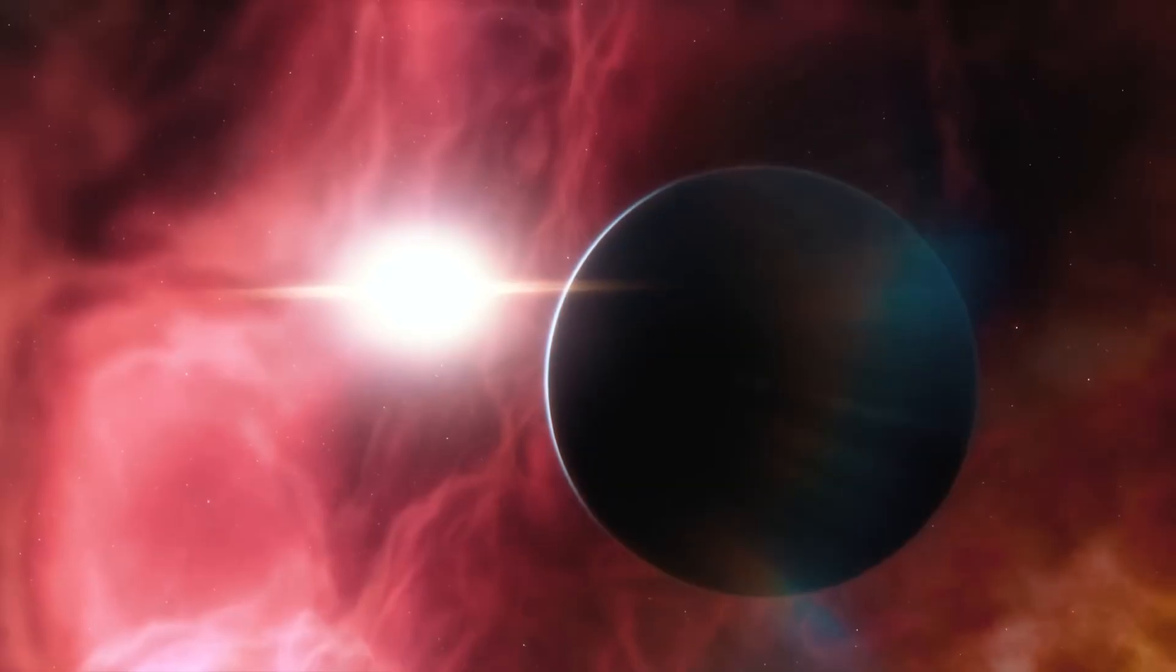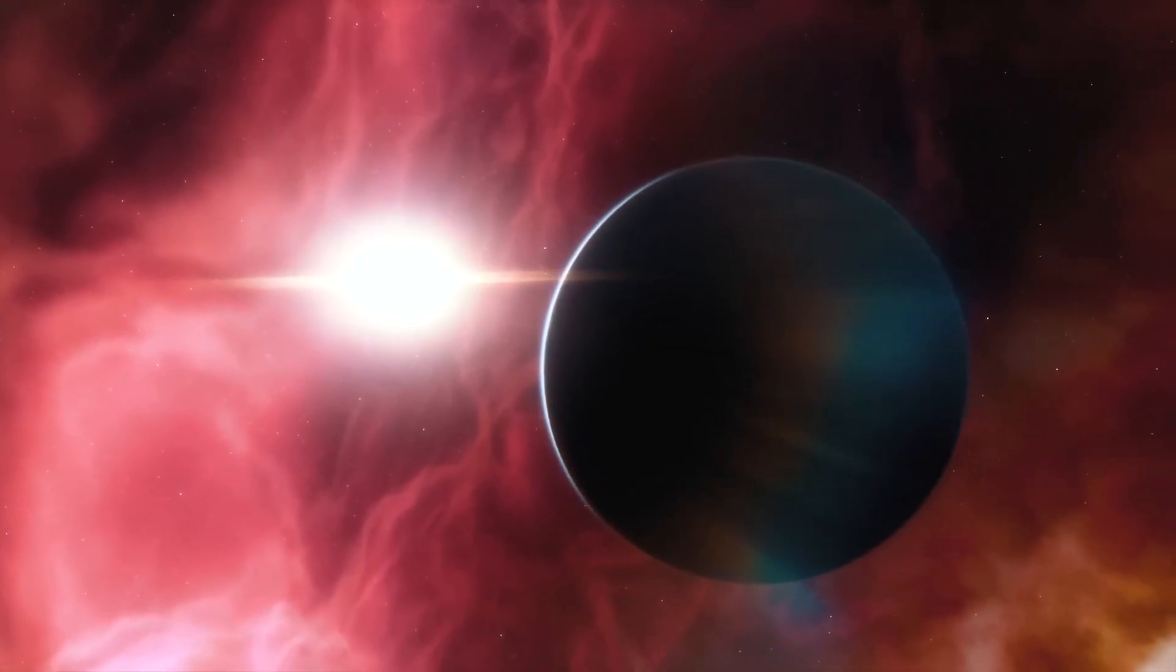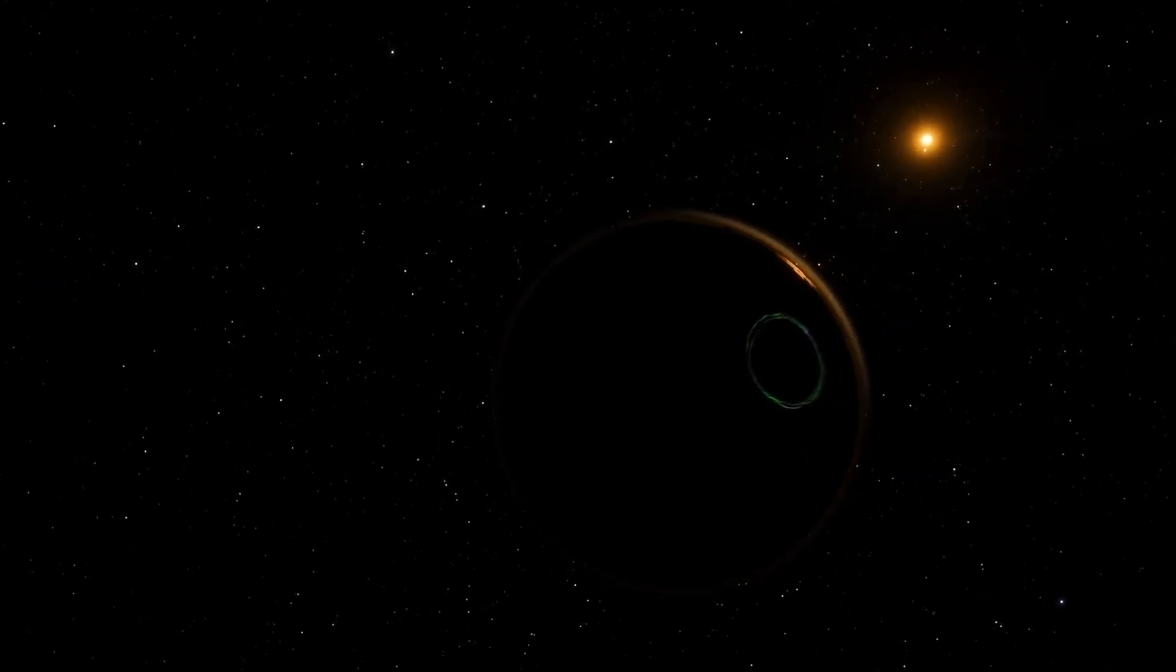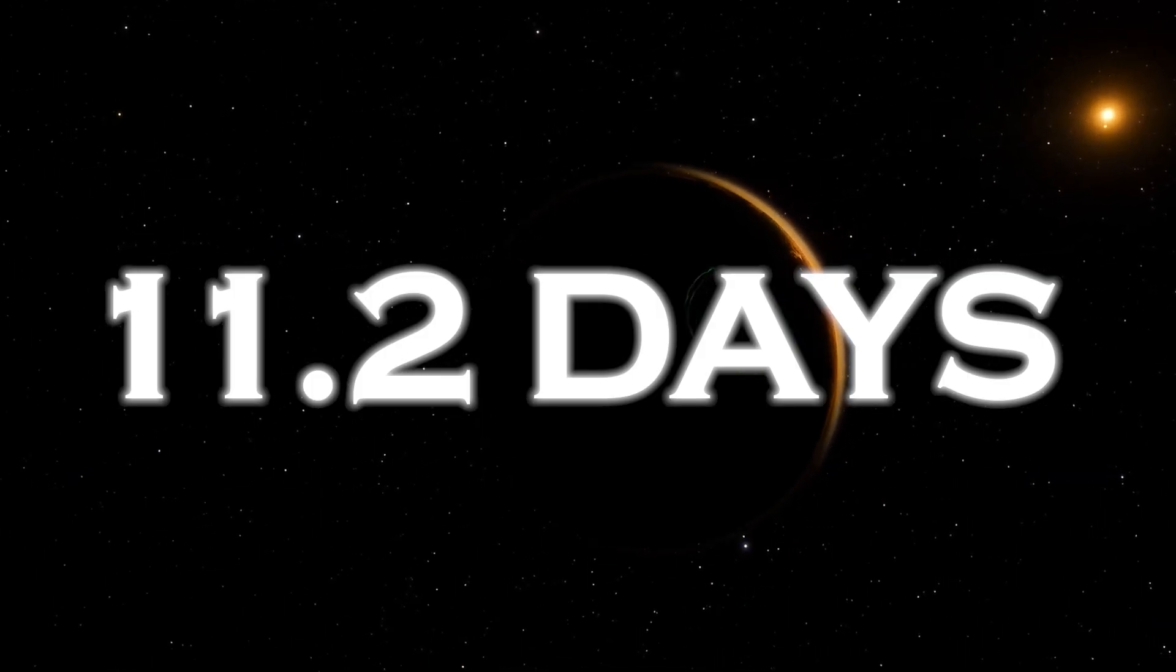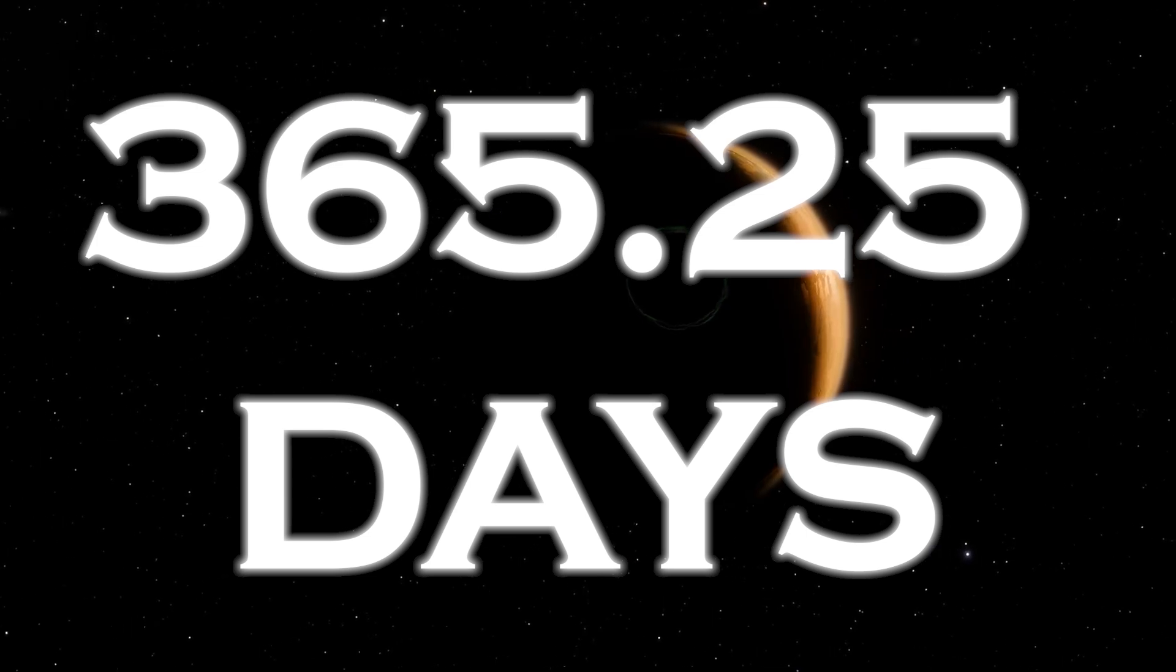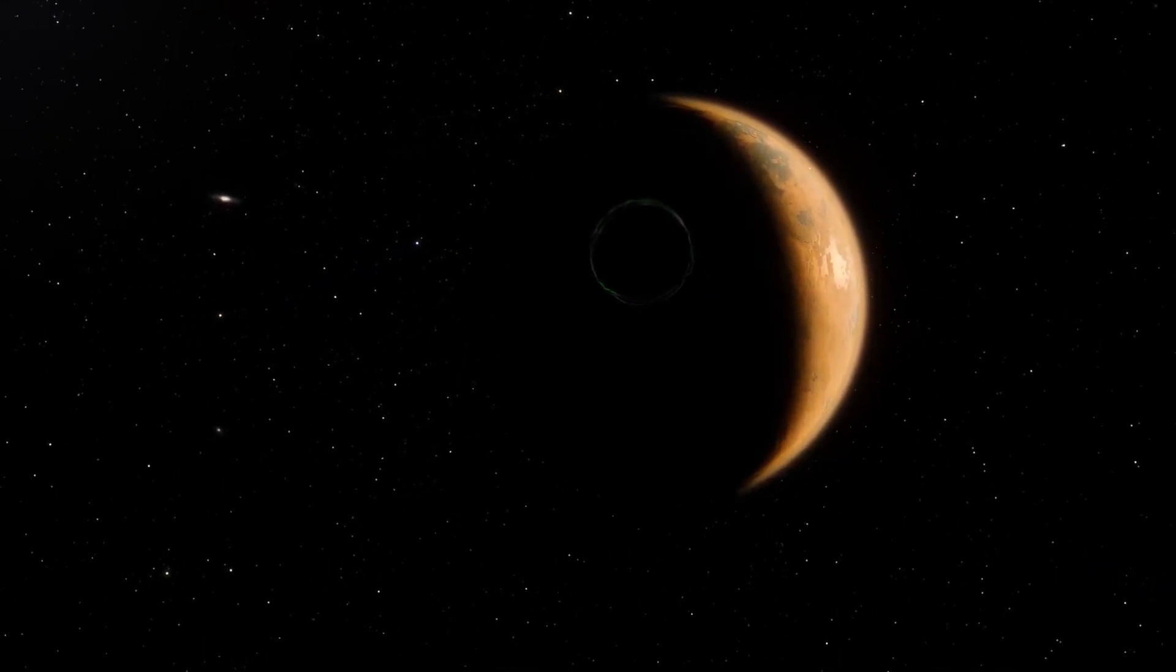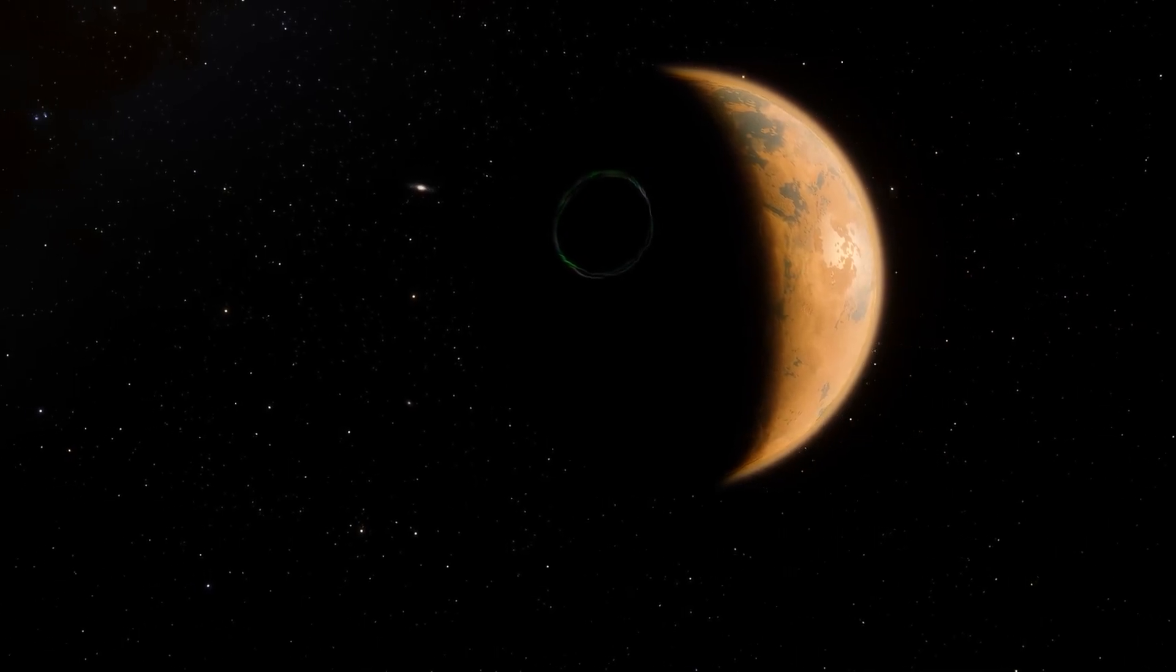As for Proxima b, its mass is estimated to be about 1.07 times that of Earth. Remarkably, it completes an orbit around its star in only 11.2 days, compared to our Earth's year of 365.25 days. This gives us an estimate of the size of the star orbiting Proxima b.